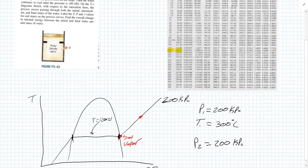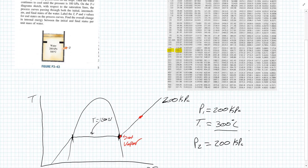So that temperature represents going from a saturated liquid to a saturated vapor. For 200 kPa, our T-sat is 120.21 degrees Celsius, and our initial temperature is 300 degrees Celsius — it's way above 120 — so that's how you can tell that it's a superheated vapor.